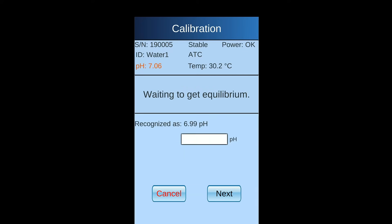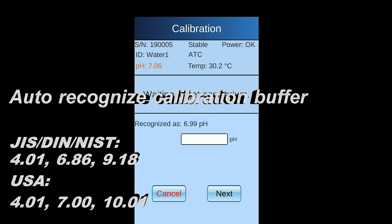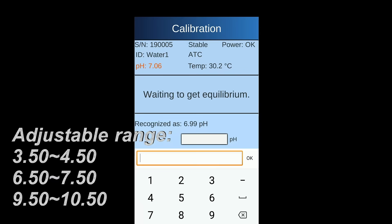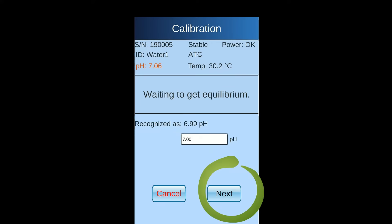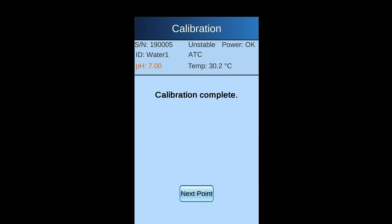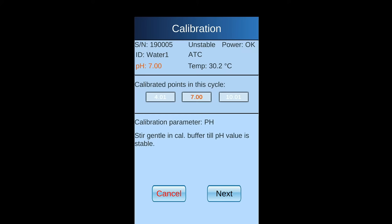PH pen will auto-recognize the buffer. If the recognized value is different from what you are using, you may adjust it or you may directly press next key to next page. Stir gentle till the reading is stable and you will see calibration complete appears. Press next point for more points.